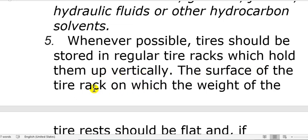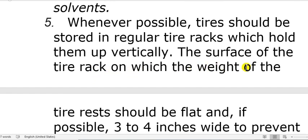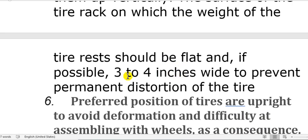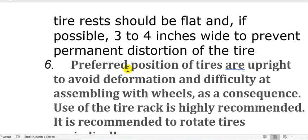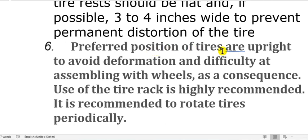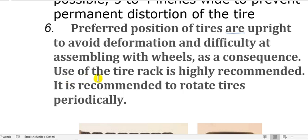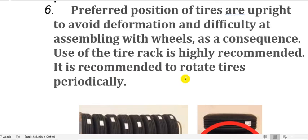The surface of the tire rack on which the weight of the tire rests should be flat and, if possible, three to four inches wide to prevent permanent distortion of the tire. The preferred position of tires is upright to avoid deformation and difficulty when assembling with wheels.